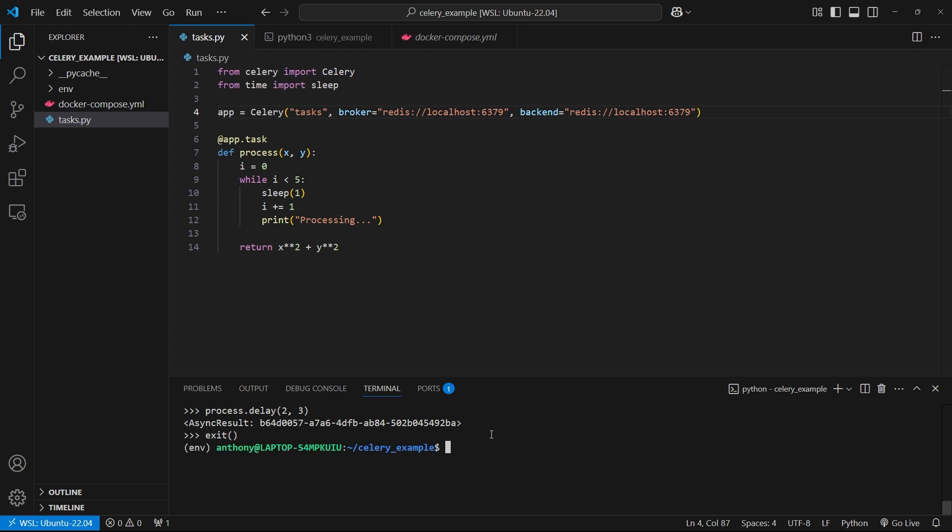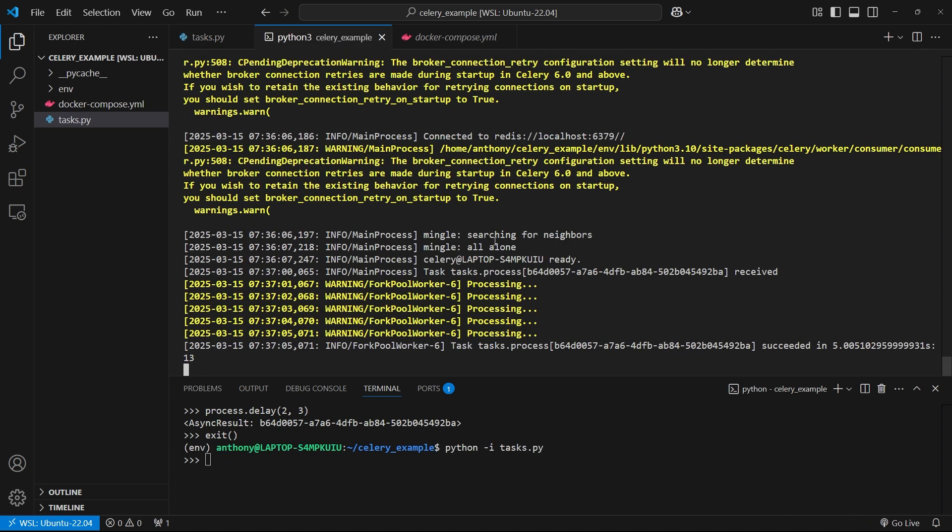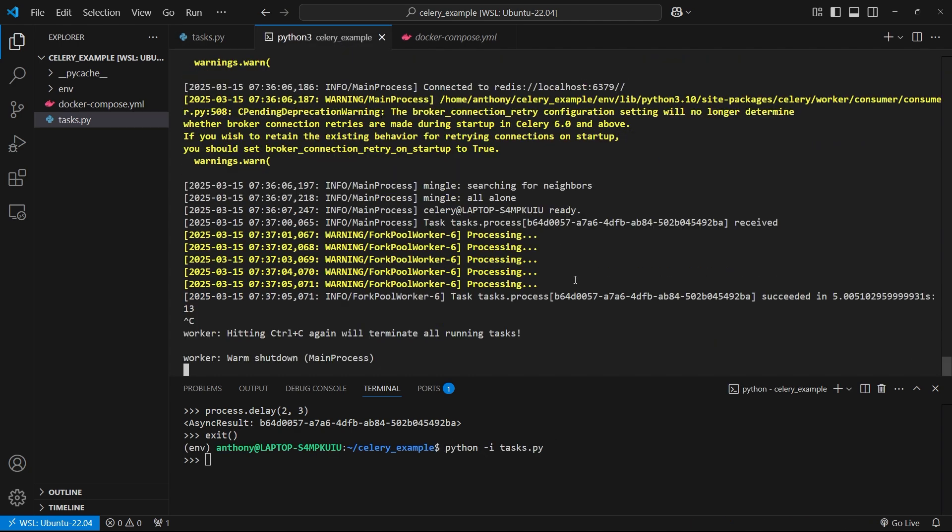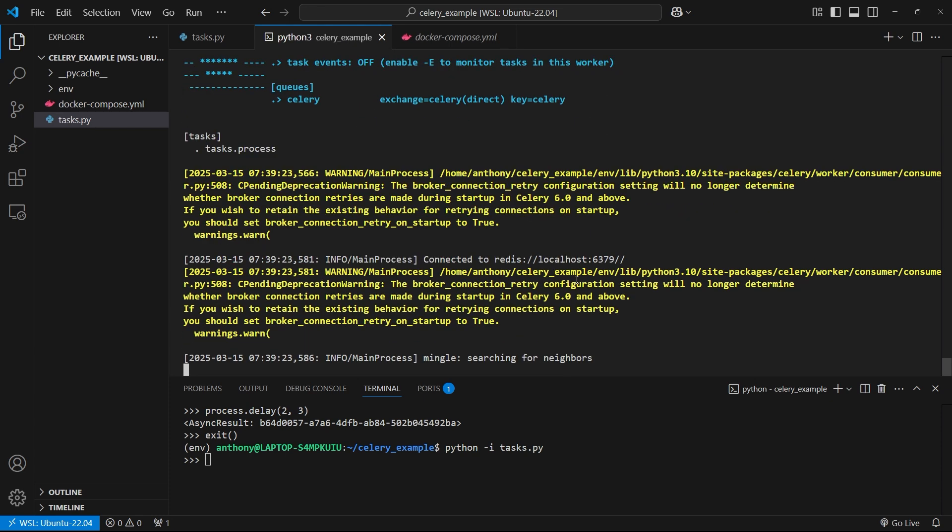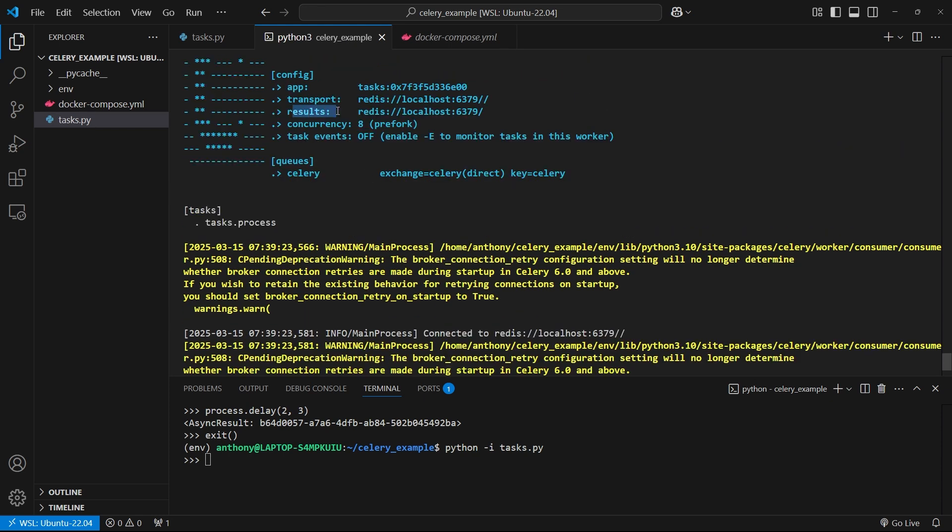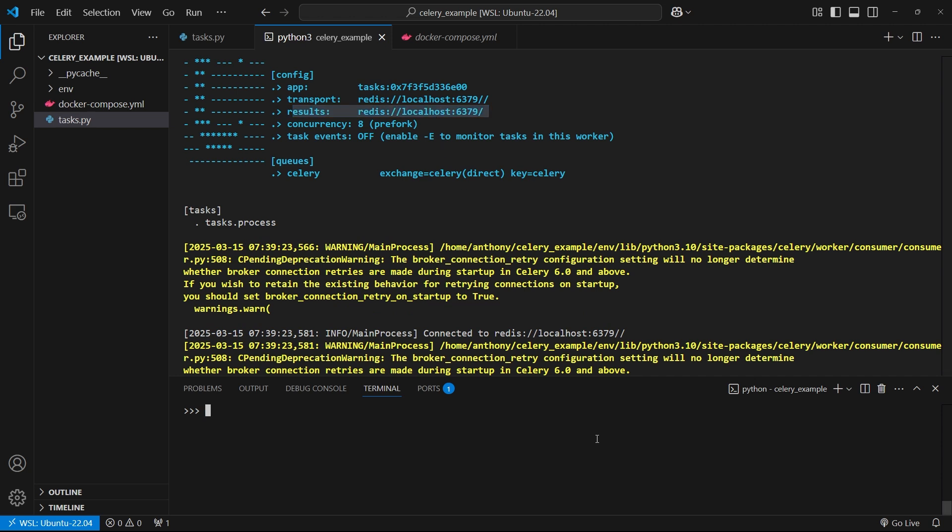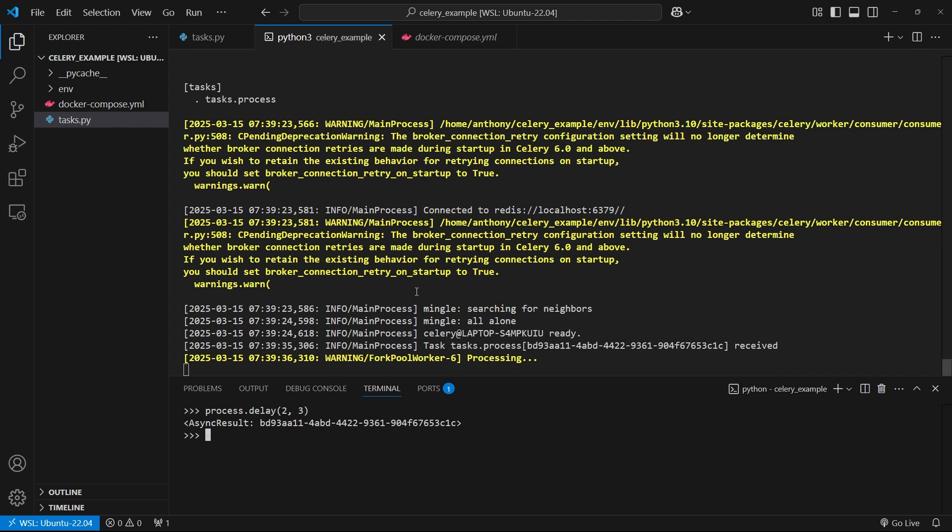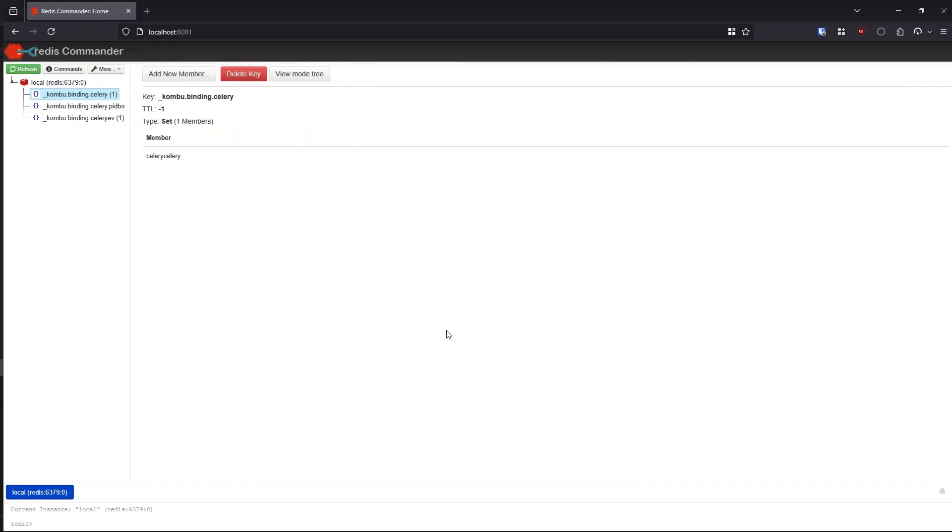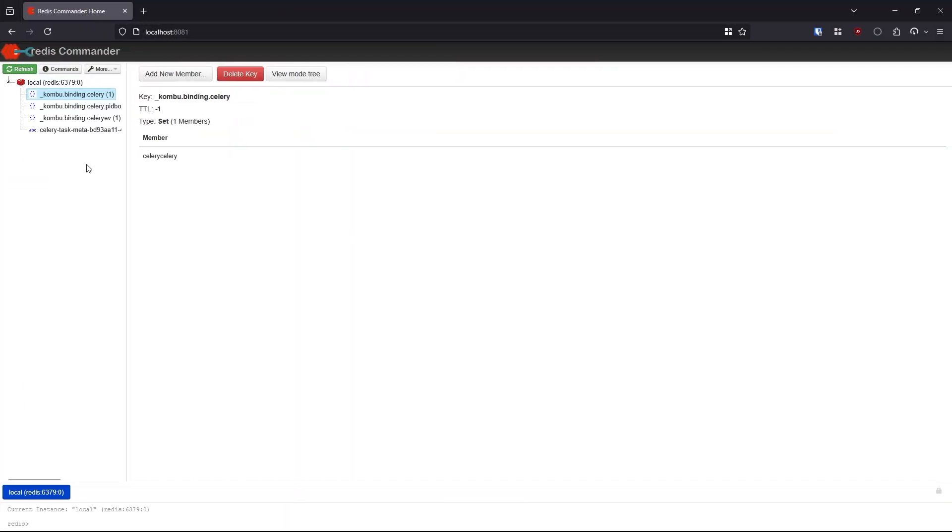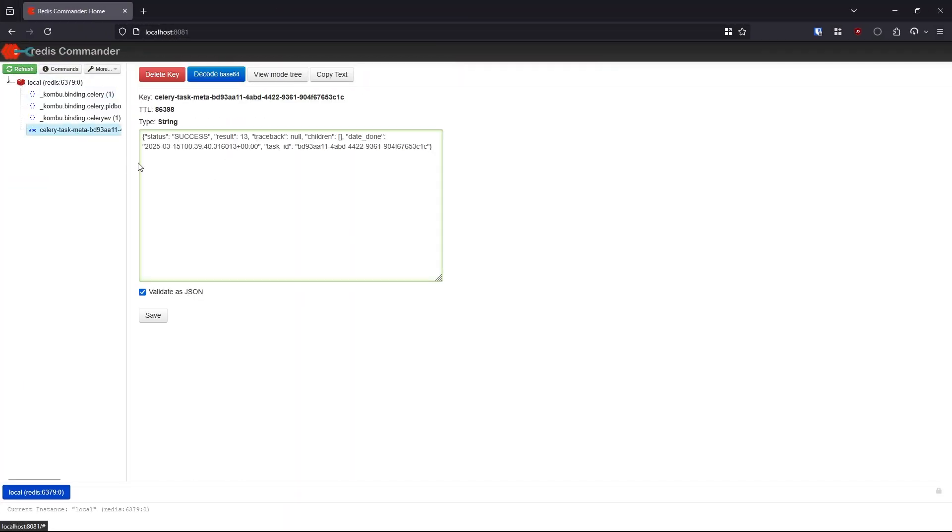Let me just restart this and restart Celery since I updated the backend. Now we see results here also has Redis localhost. Back here in my REPL, I'll call process.delay again with two and three and hit enter. We get this async result here, and then we see processing. If I go over to Redis Commander and refresh, we see this Celery task meta here, and we see status success, result 13, and then some other information. This task was able to run successfully. If it had failed, it would say failure. If it were pending, it would say pending. Then if it had any other status, it would say that. But since this is success, it has a result 13.